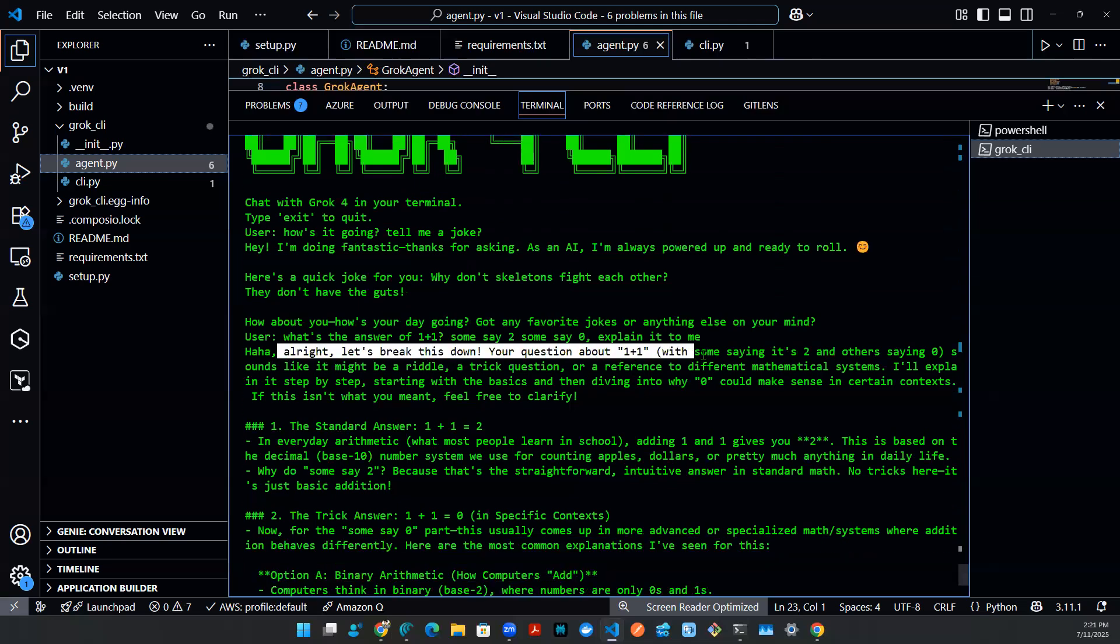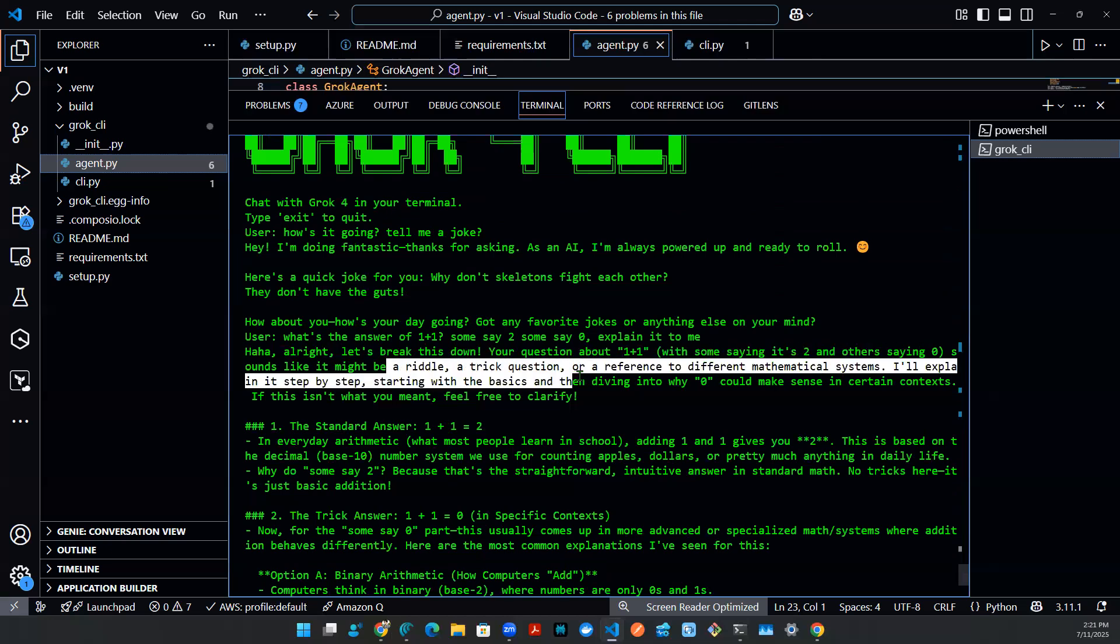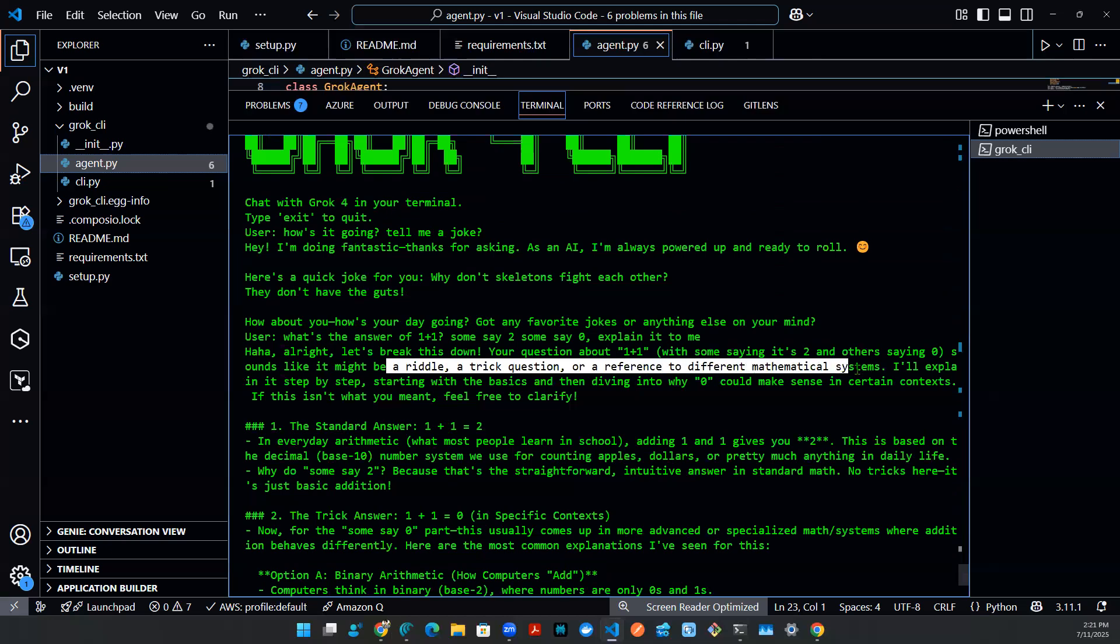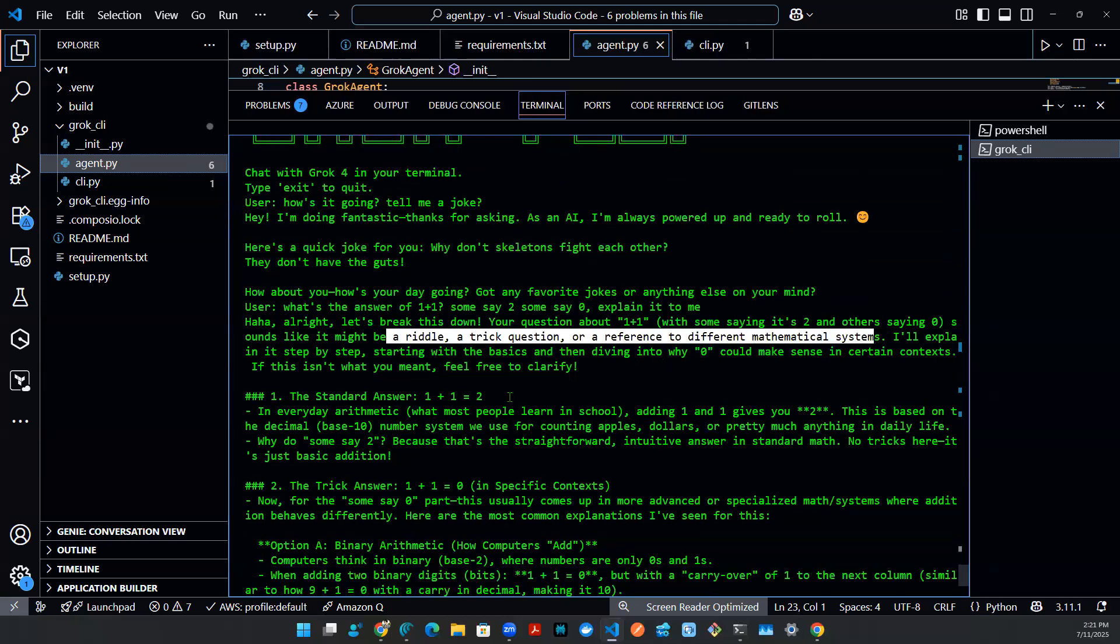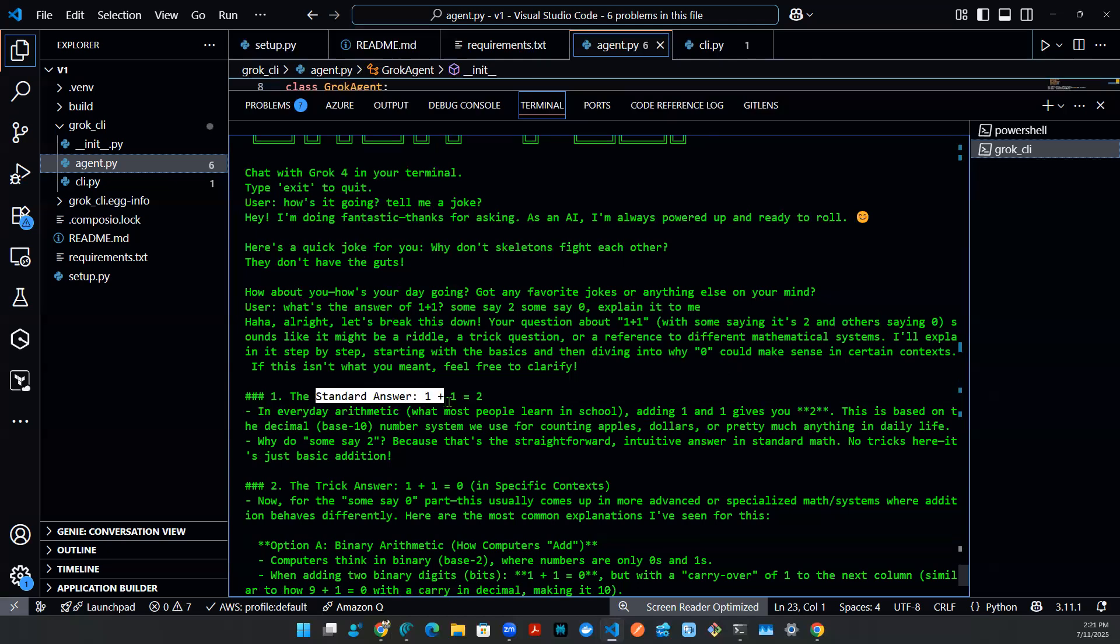Sounds like it might be a riddle, a trick question, a reference to different mathematical systems, whatever. And then the standard answer, right? Section one, one plus one equals two is purely arithmetic, base 10. That makes sense.